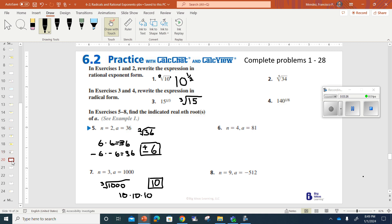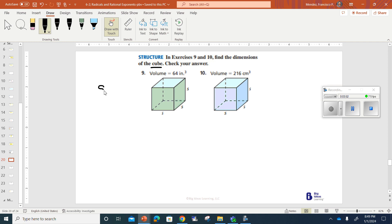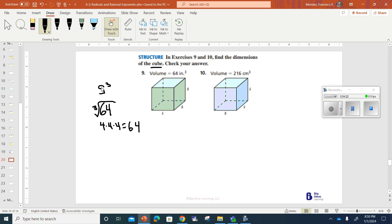Let's go to number 9 here. Number 9 says, exercises 9 and 10, find the dimensions of the cube. And one good thing about this is you're dealing with a cube, that means all the sides are the same size. So this is really saying S to the third power, which is saying that 64 has some number, and when multiplied to itself three times, will give you 64. And there's only one number I can think of that does that. I know that 4 times 4 gives me 16, and 16 times 4 gives me 64. That means S has to be 4.